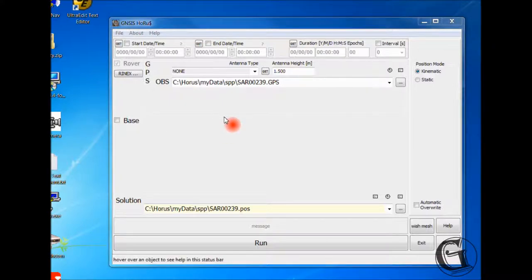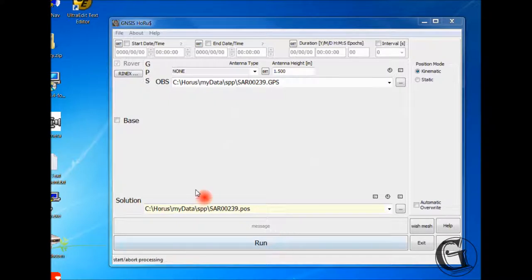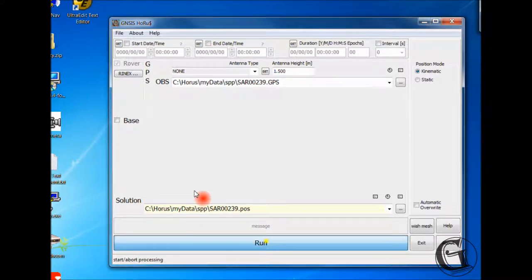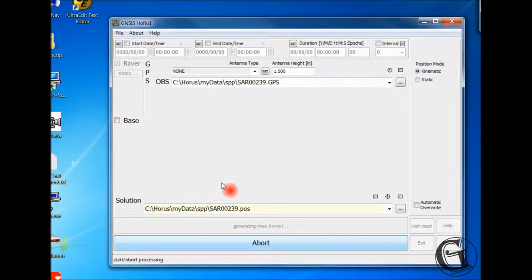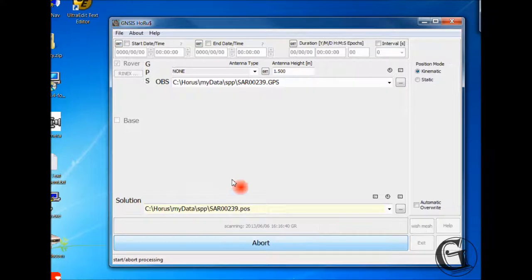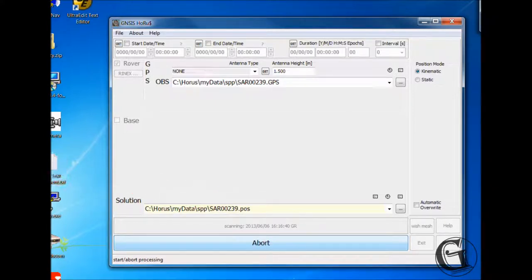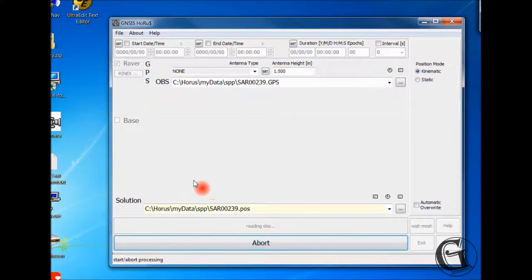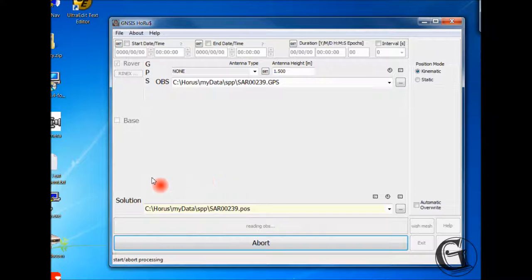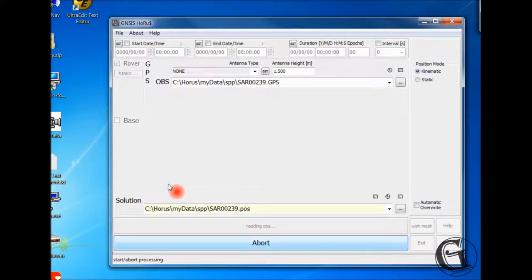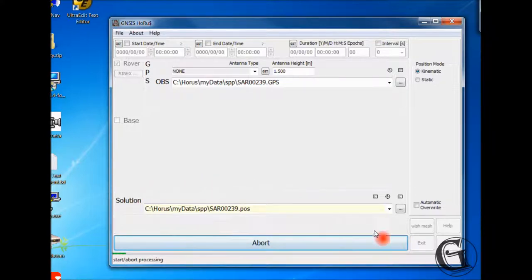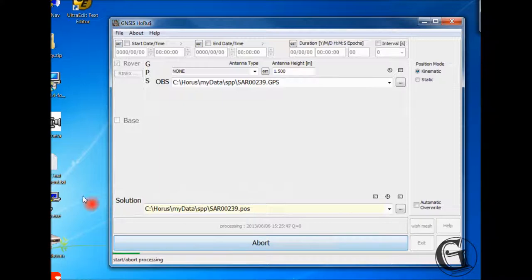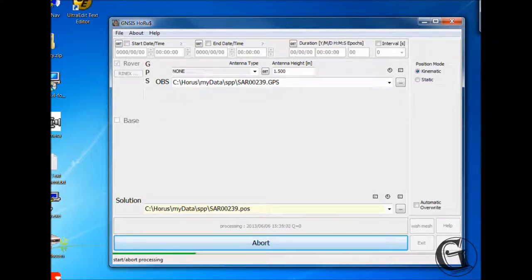Now, we can process the contents of the raw data file. Hit the run button in the CDU. You will notice that the button has changed to abort, to abort the process if needed. Let us not do that. Watch the message panel as it displays what HORAS is doing in the background, like generating RINEX for the rover, reading OBS, processing, and finally done. Have you noticed the progress bar between the CDU and the status bar as it advances?